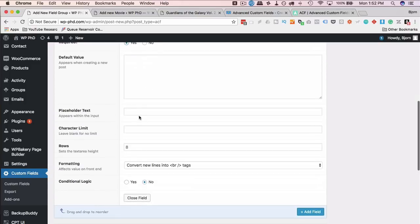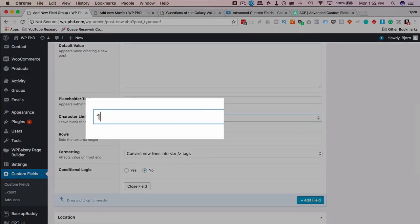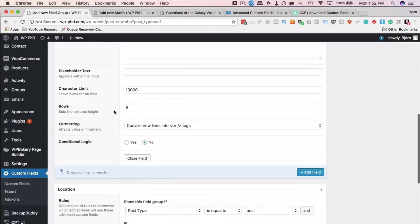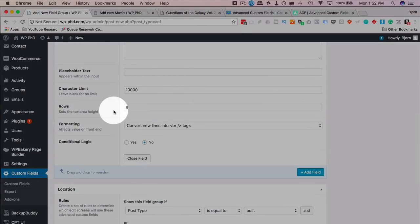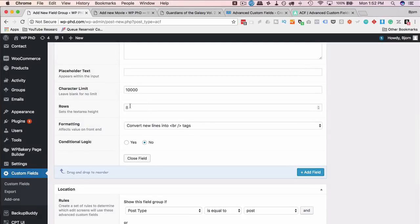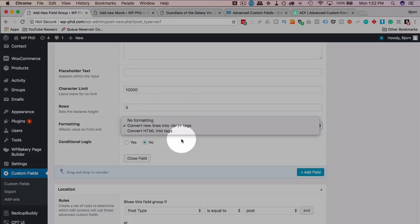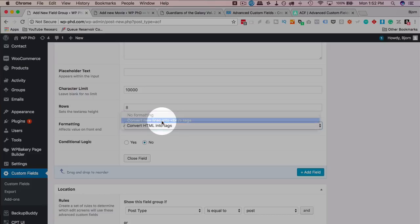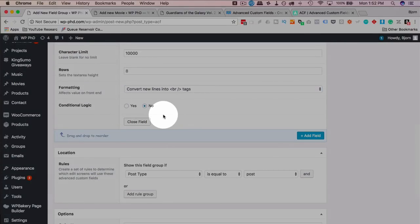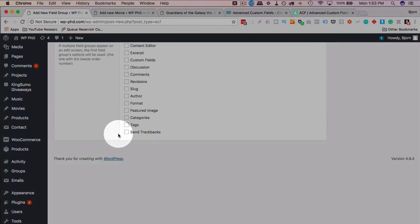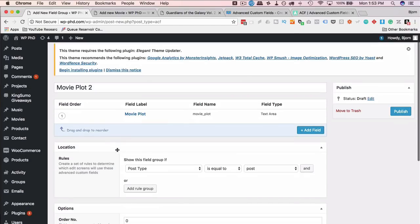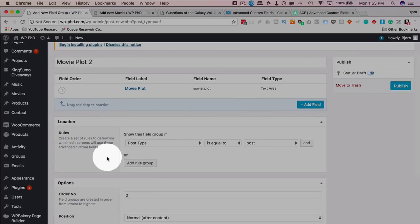The default value is blank, placeholder text is blank, character limit I'll set to 10,000, and number of rows is 8. The formatting — when you add a carriage return, you can use a hard break or convert to HTML paragraph tags; I'll keep mine on hard break. There's no conditional logic for this field. Now we want to set the location — this is what actually adds it to the movie post type. The rule is: show this field group if post type is equal to 'movie'.